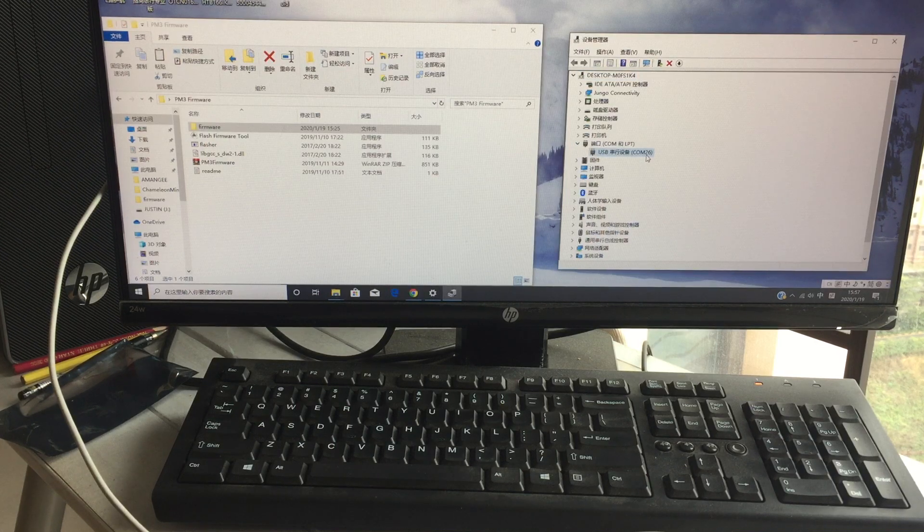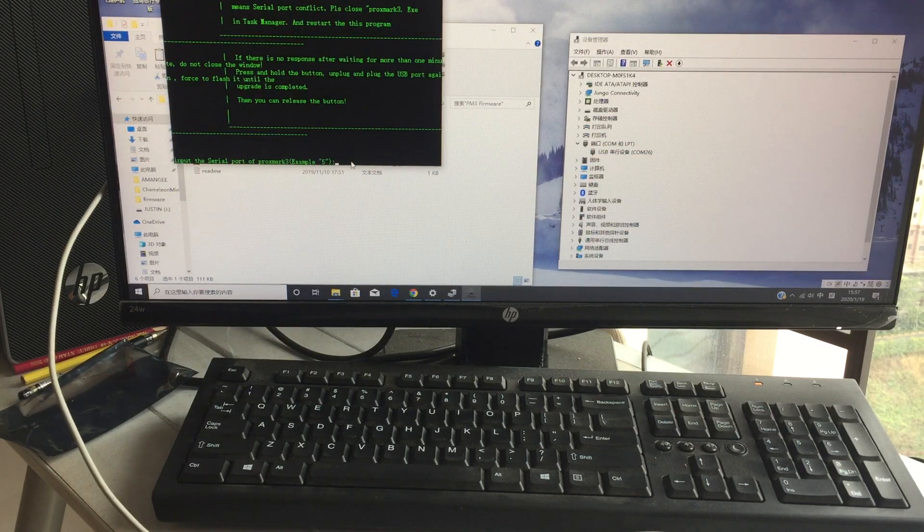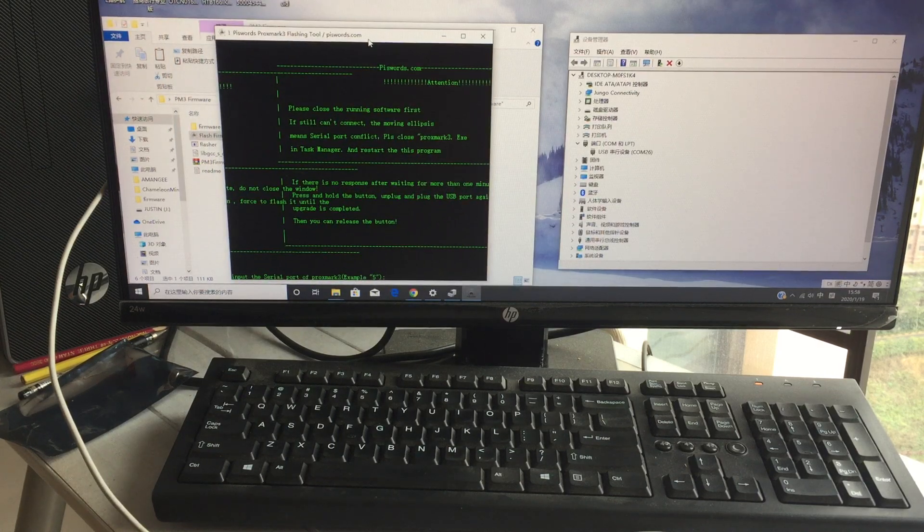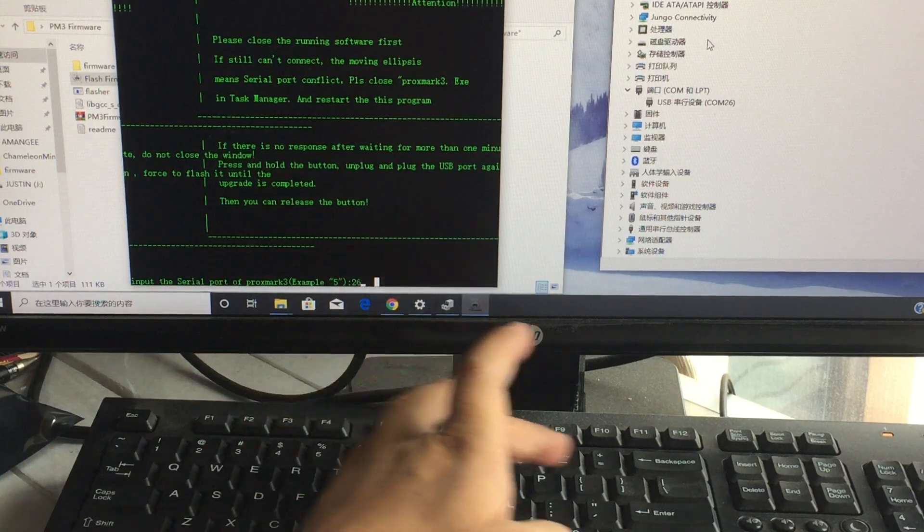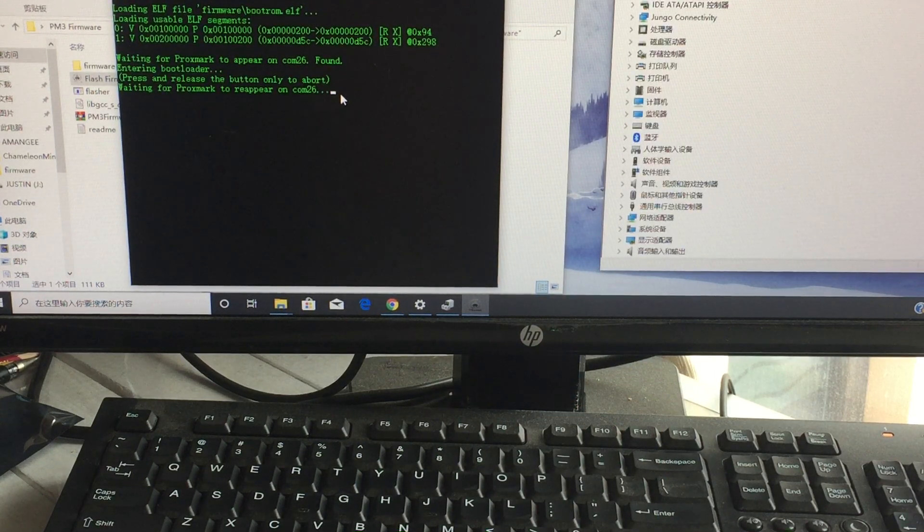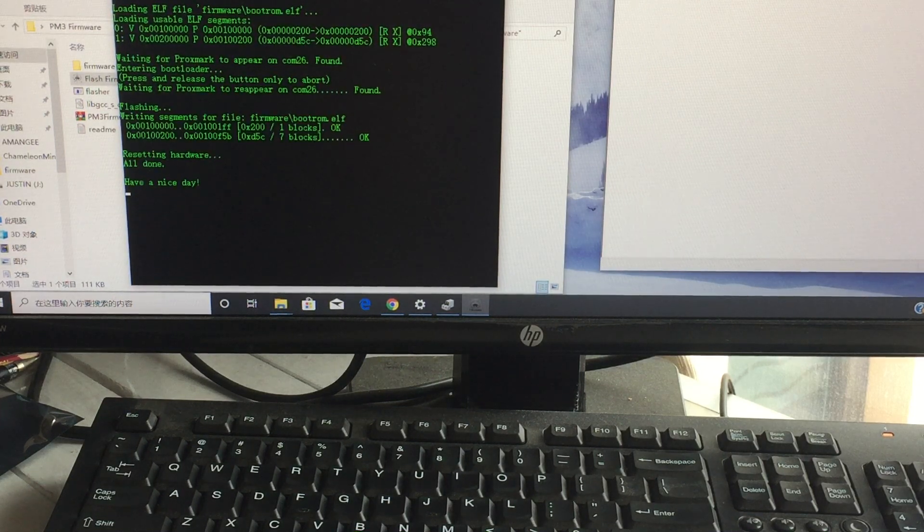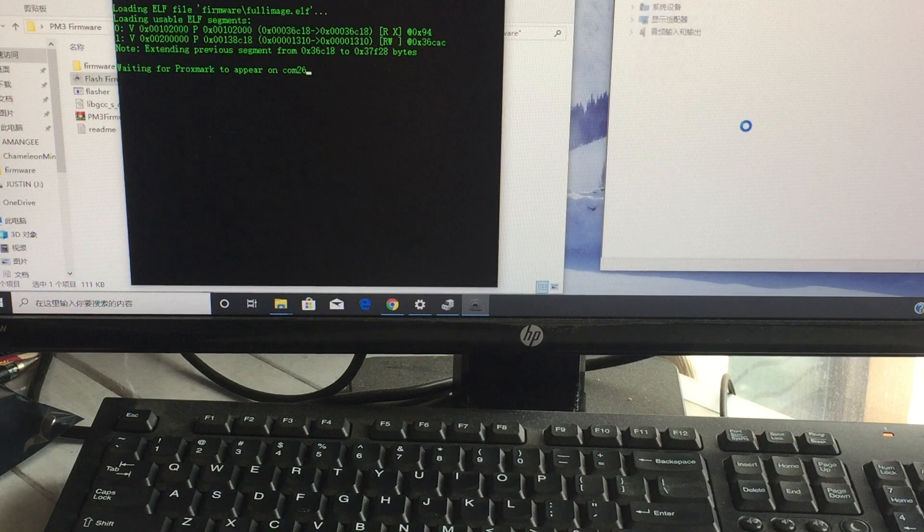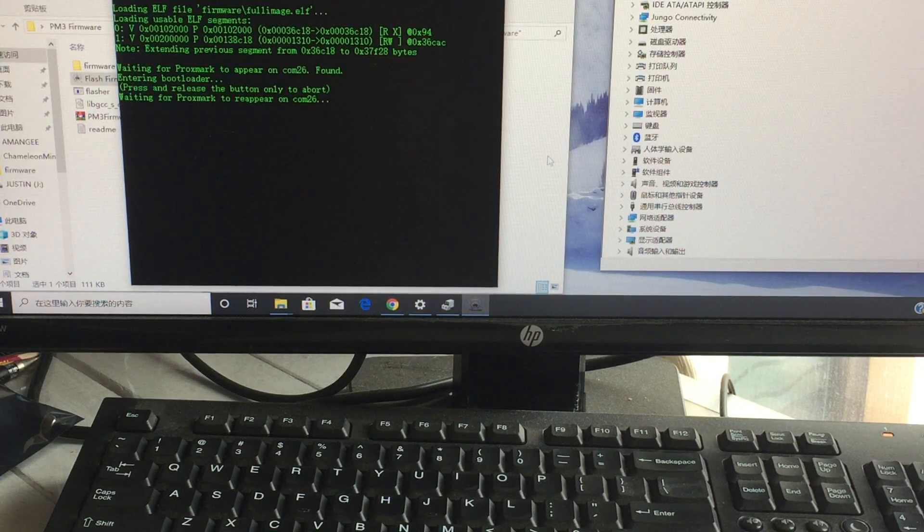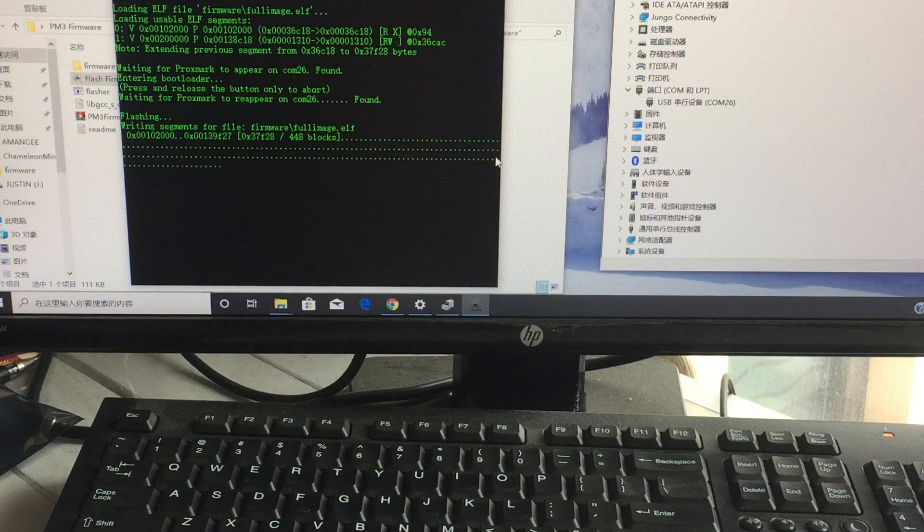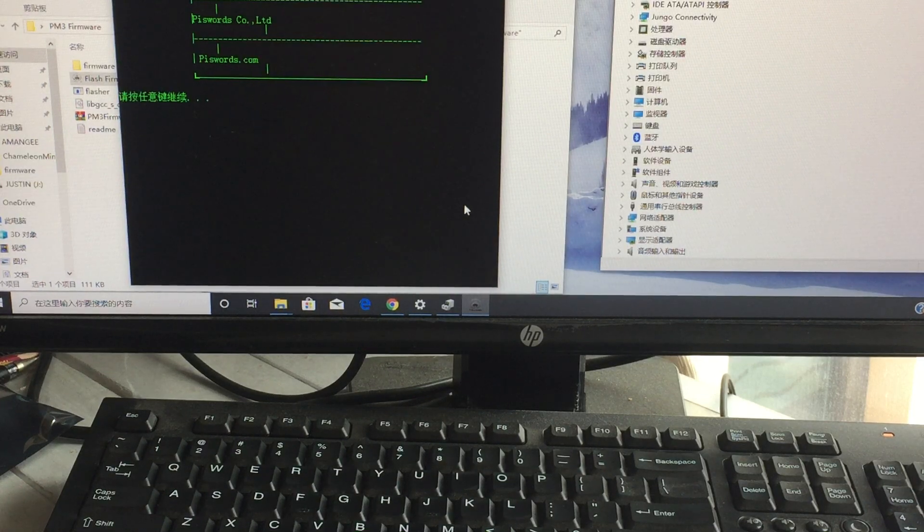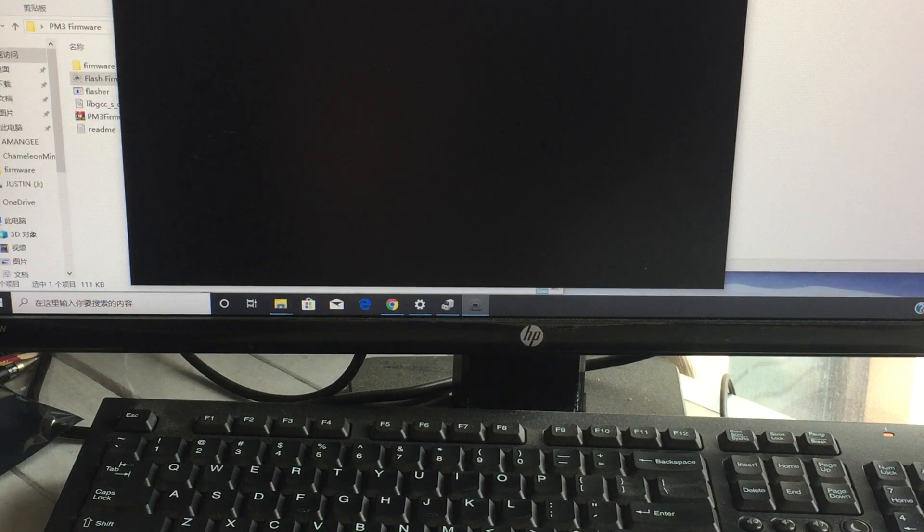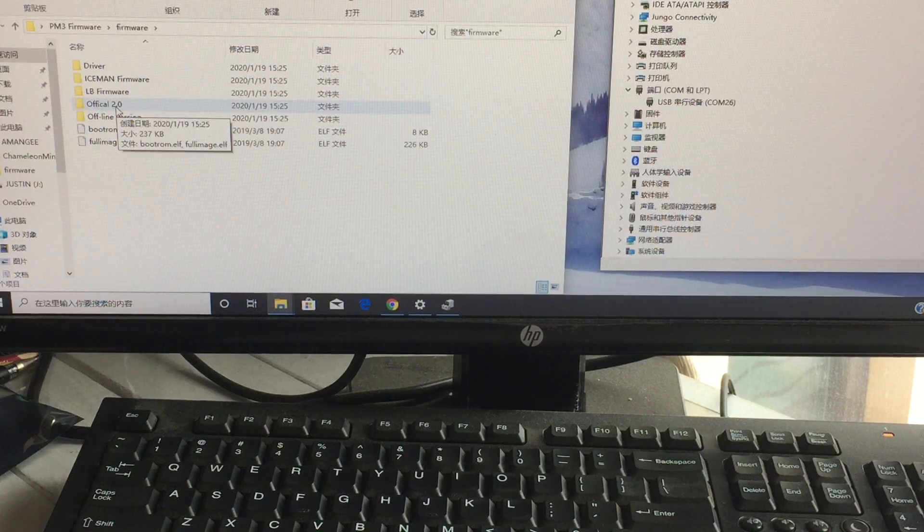This is COM 26. Now run it. Input 26. Okay, finish. This is okay, this is what I see. Now another situation: when you want to refresh other firmware.